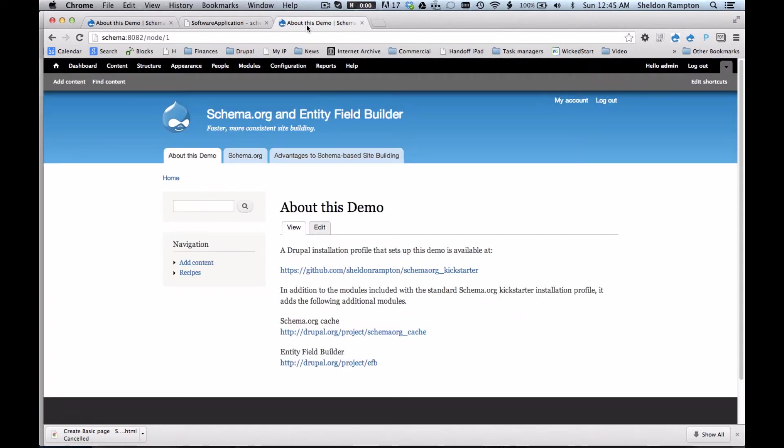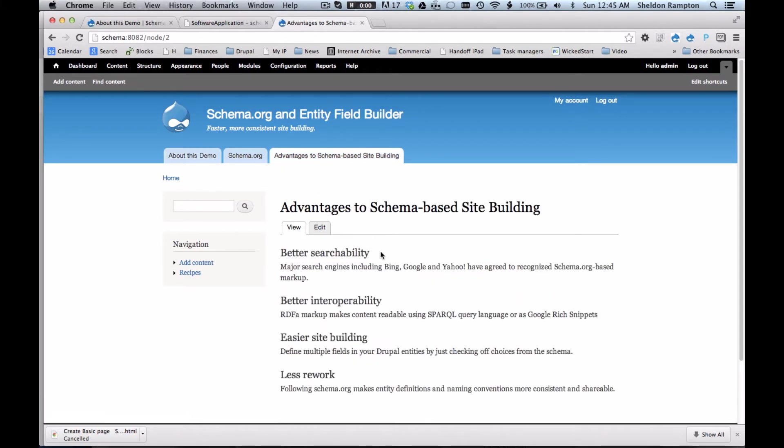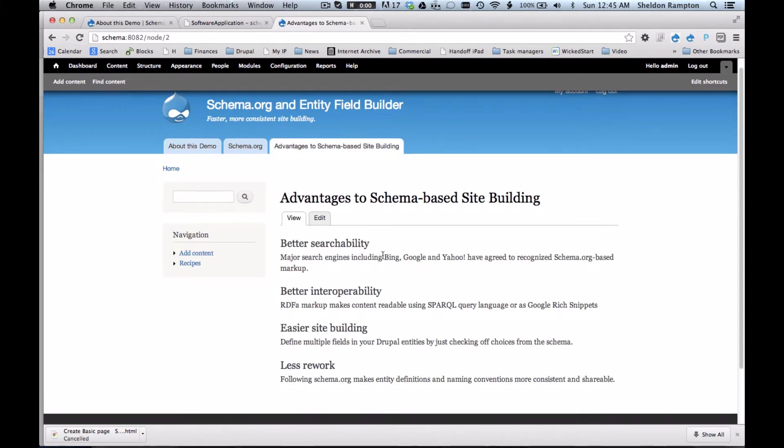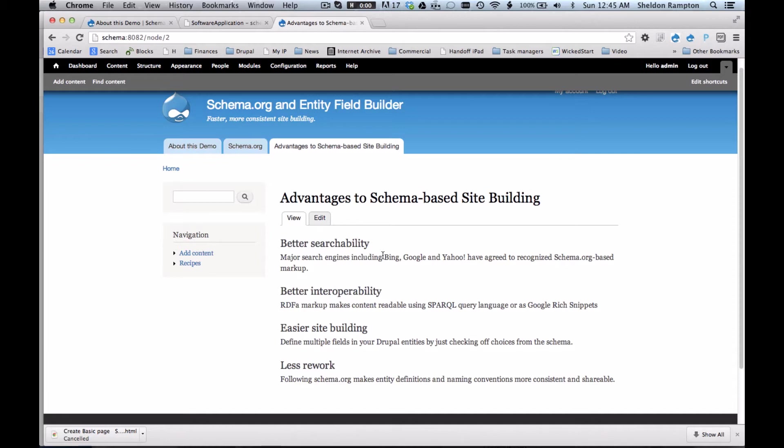This approach potentially brings several advantages. One of those is better searchability. As I mentioned before, if you use schema.org, you can automatically and easily add markup to web pages that enable search engines to better recognize the semantic meaning of the content on those pages. This provides search engine optimization. Major search engines such as Bing, Google, and Yahoo have agreed to recognize schema.org-based markup in order to improve the display of search results.